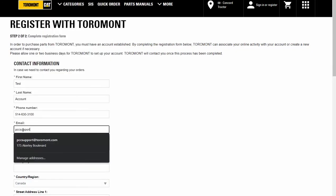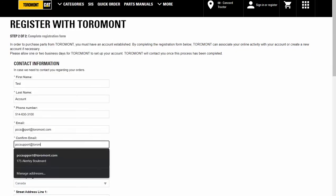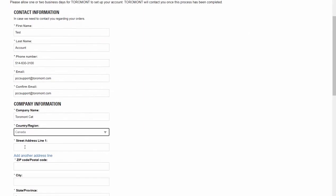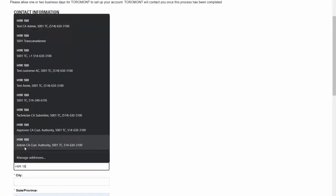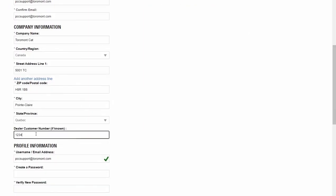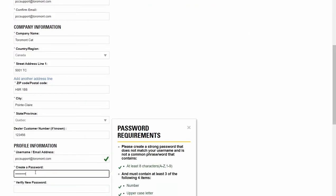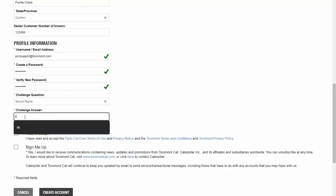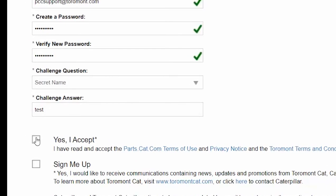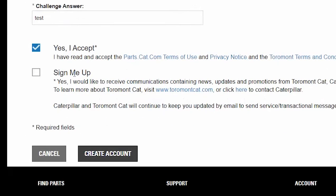You are now presented with the Tormont registration form. You must complete all required registration fields. If your company already has an account established with Tormont Cat and you know your customer number, be sure to include it here. Check the box 'Yes, I accept' to accept both parts.cat.com and Tormont's terms of use and privacy policy. In addition, you must check 'Sign me up' to receive future communications from Tormont Cat and Caterpillar. After completing the registration form, click the create account button.